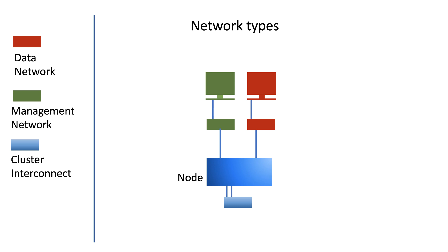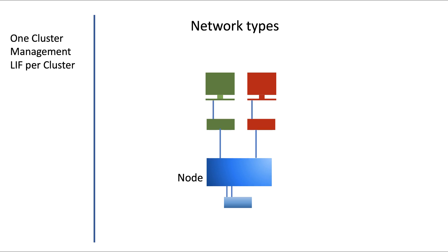To access your cluster as an administrator, you're advised to use the cluster management interface, or the cluster management LIF as it's also called. Every cluster has one and exactly one cluster management LIF. This LIF can run on any node in the cluster and will automatically fail over to another node if that particular node or port fails.